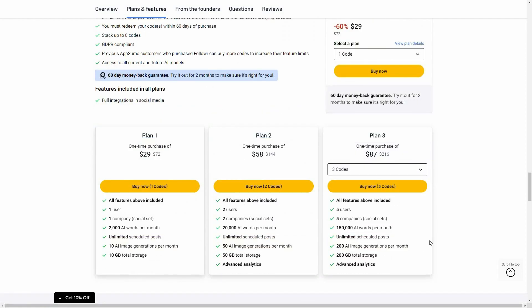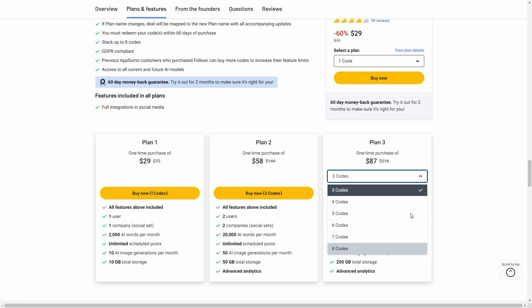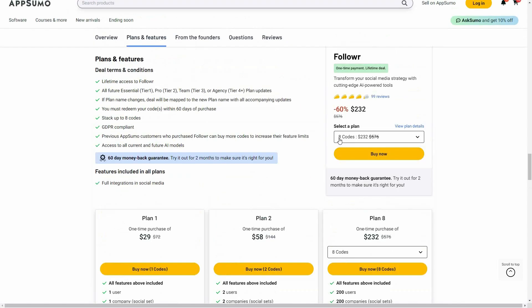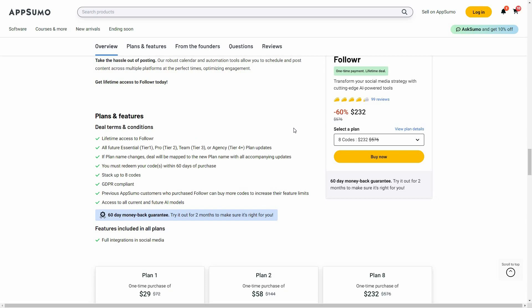Here are some of the plans available on AppSumo for Follower. The highest plan is the 8 codes plan. With this plan, you can add 200 users and 200 companies to your account, meaning you can manage all social accounts for 200 companies. You get a set amount of AI words per month, unlimited post scheduling, 1000 image generations, 500GB of storage, and advanced analytics. If you want to buy Follower, check the link in the description. If you're new to AppSumo, you can get 10% off your first purchase — watch the full video to find out how.